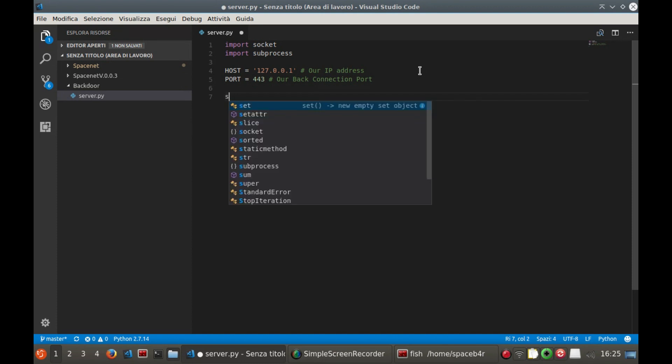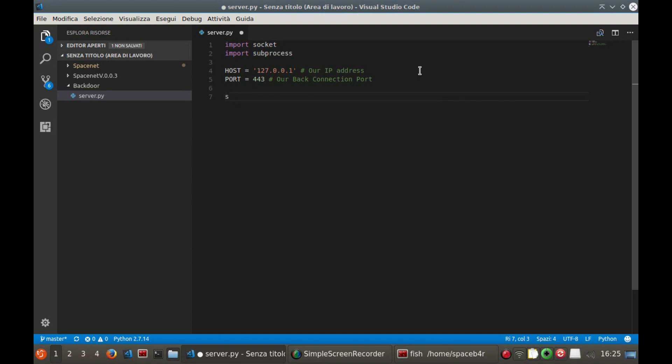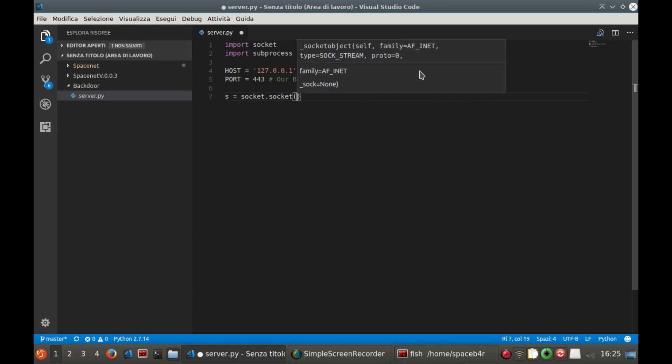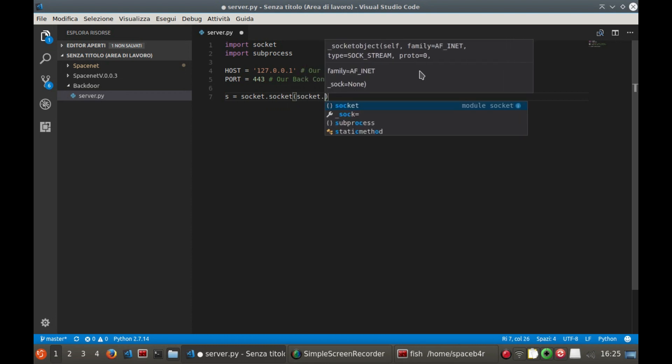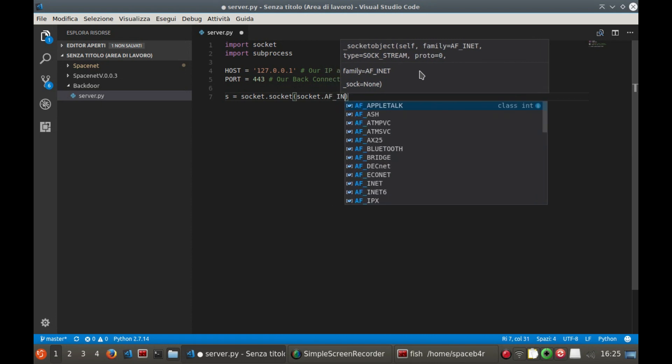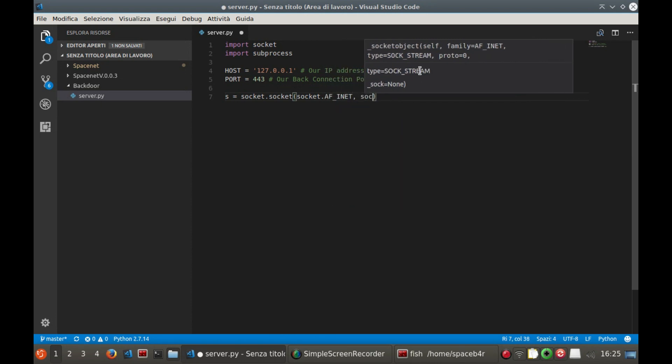Then we go to create a variable socket type that we will use to administer all the parts related to the communication between the machines. The syntax is the following, but remember that in the description I will leave the link to download the source code ready.